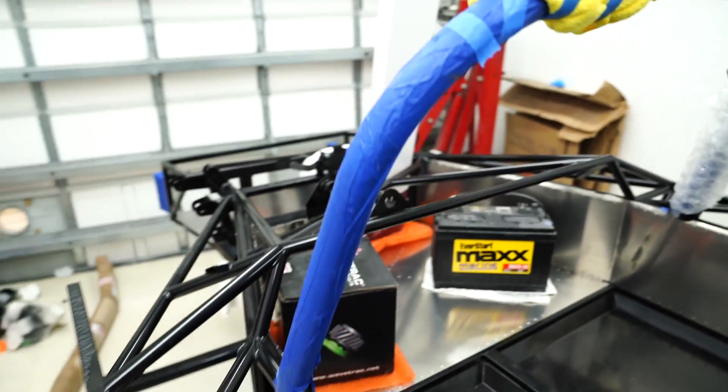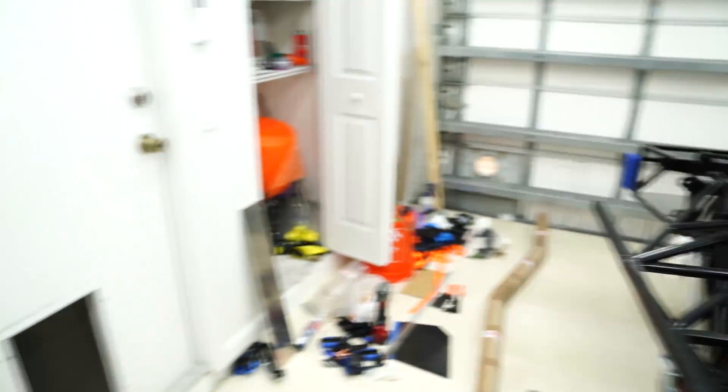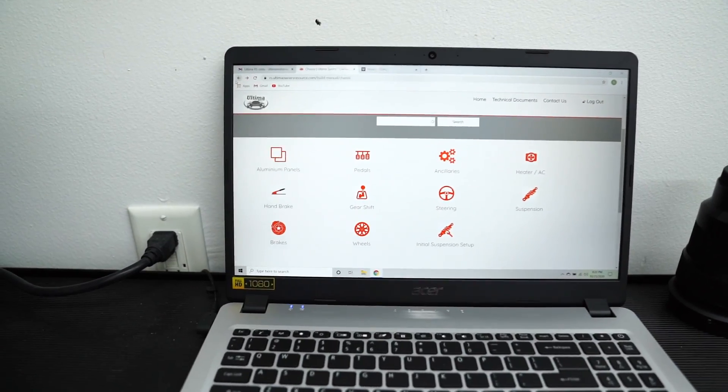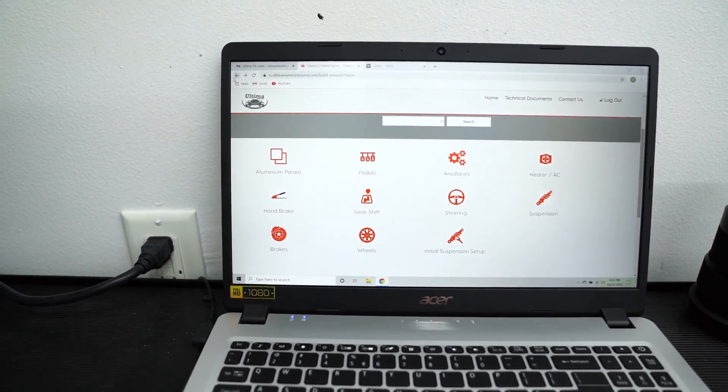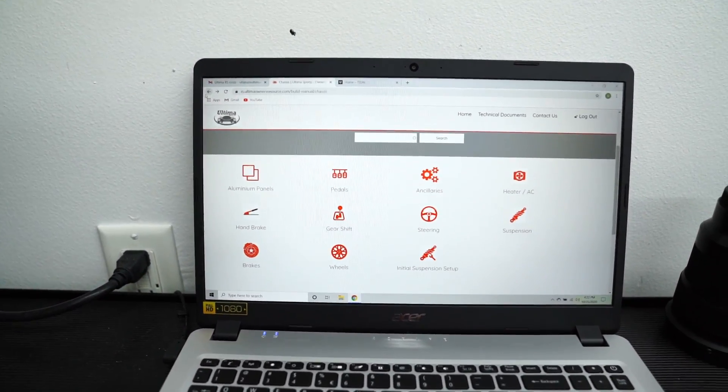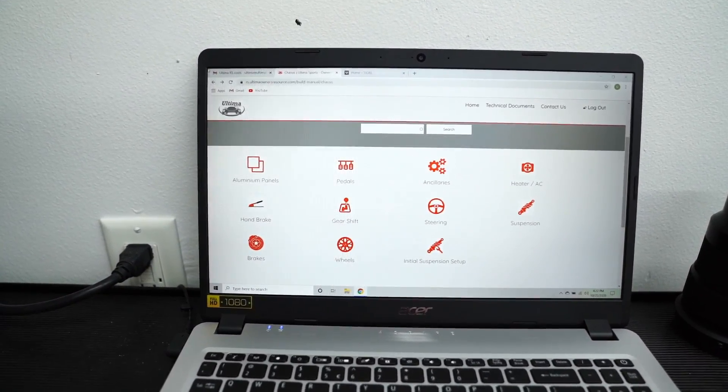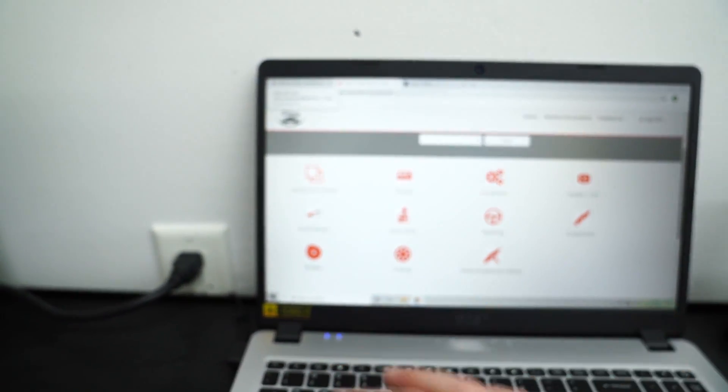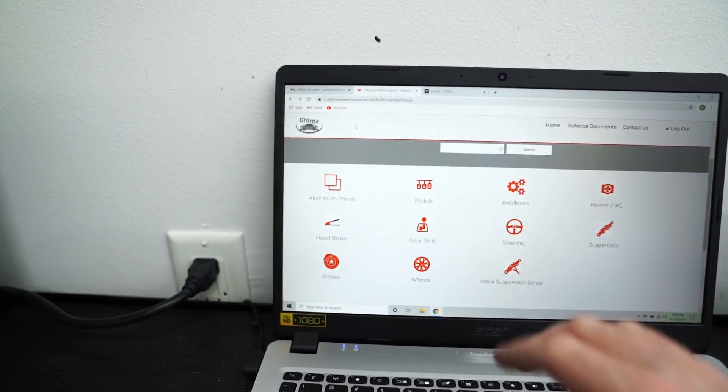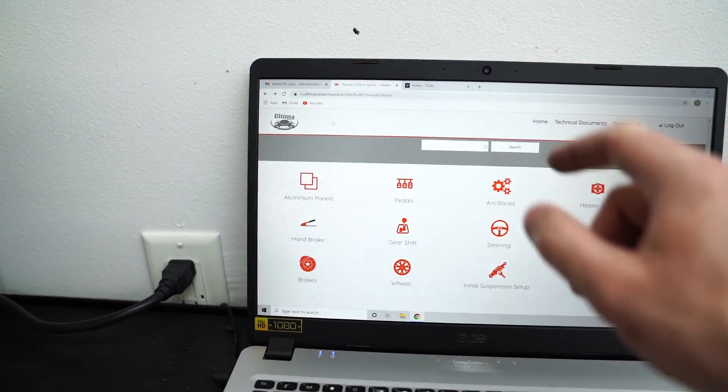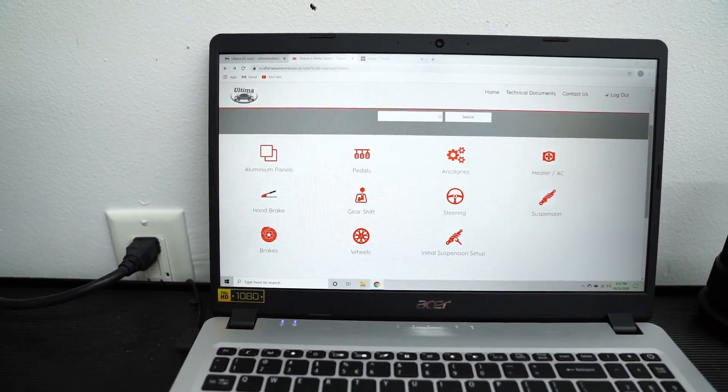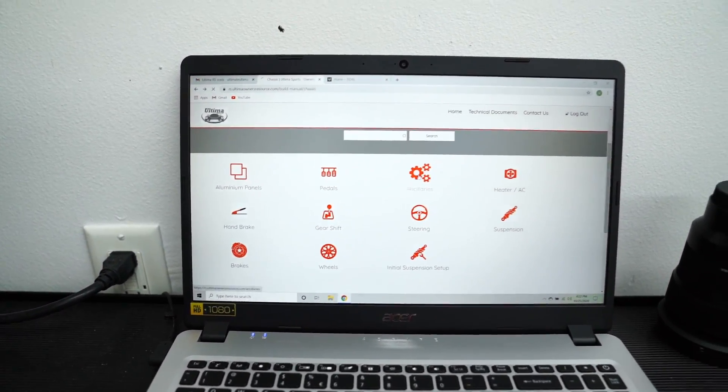Next steps are what I'm trying to get done in this video. Here's the online build manual. I've got aluminum paneling done and I've got the pedals done. So I'm going to go to ancillaries.